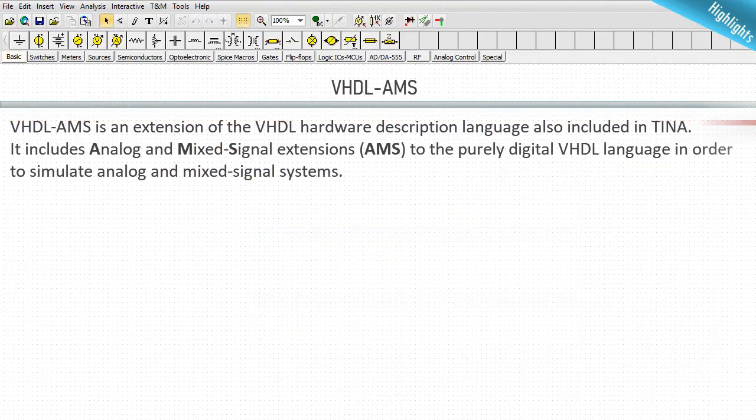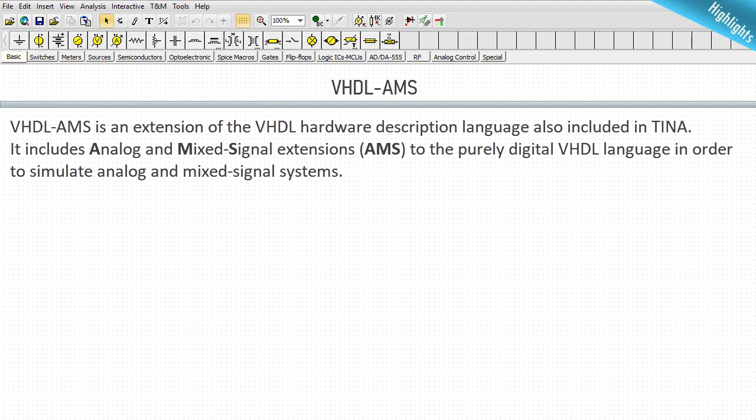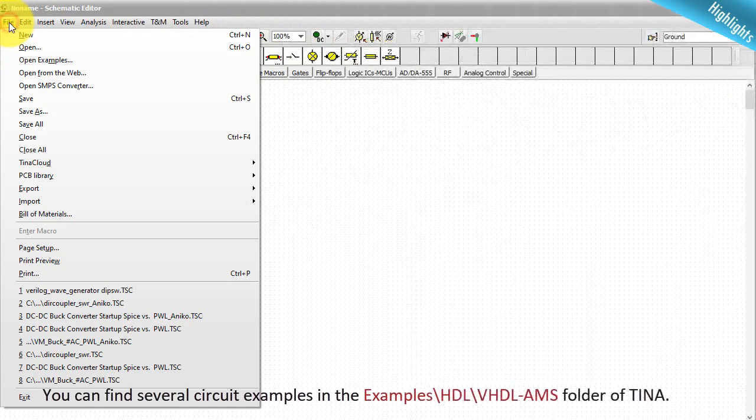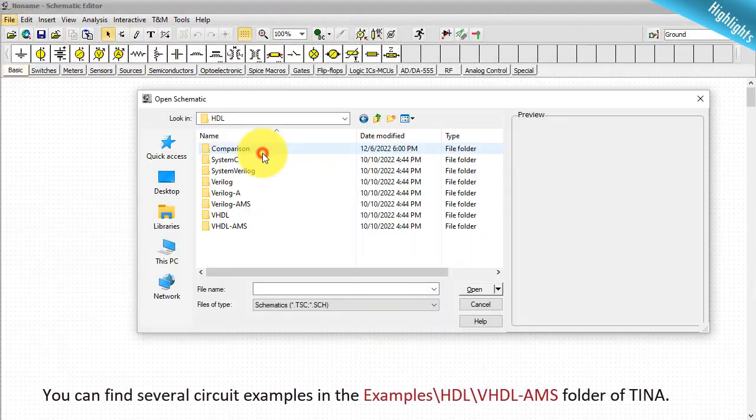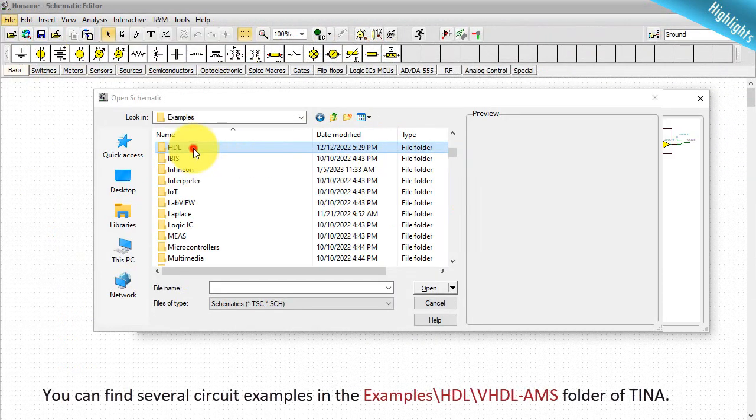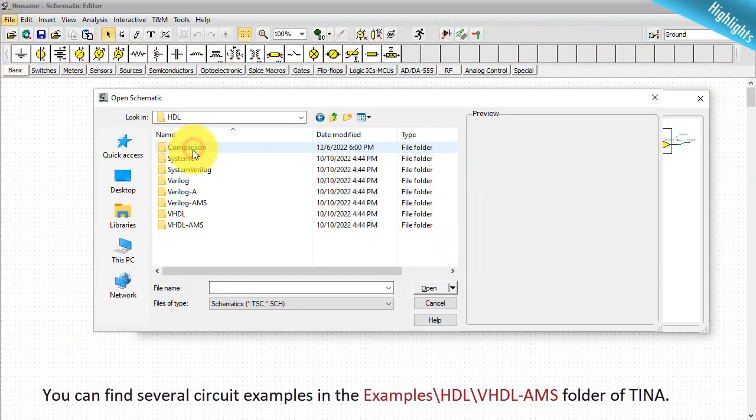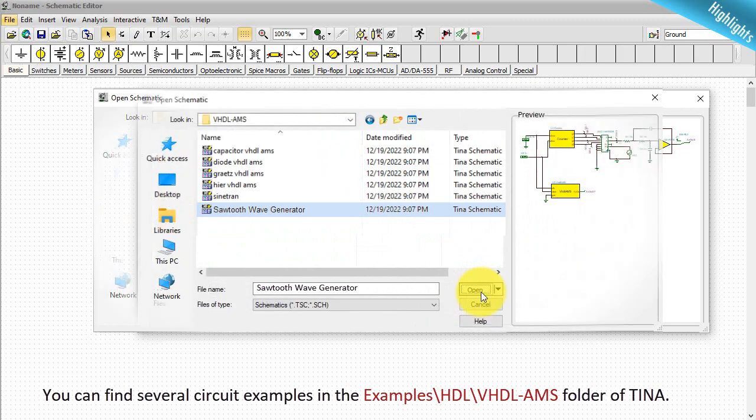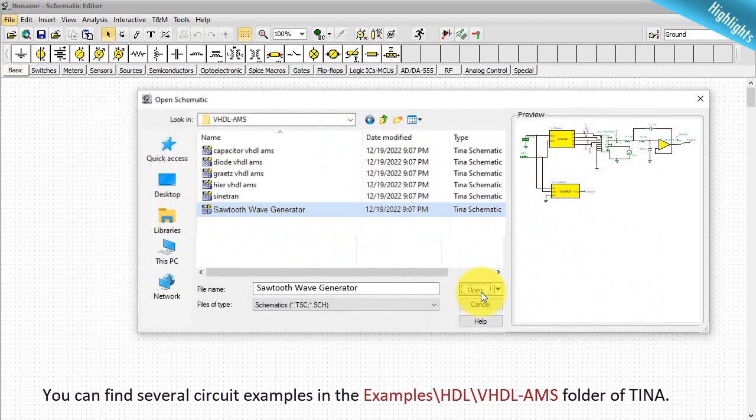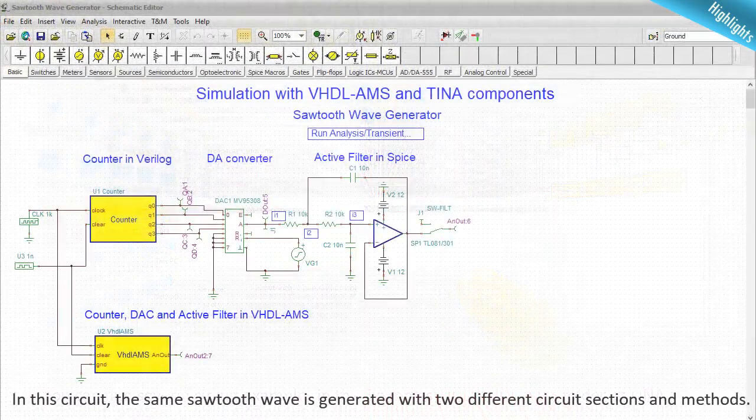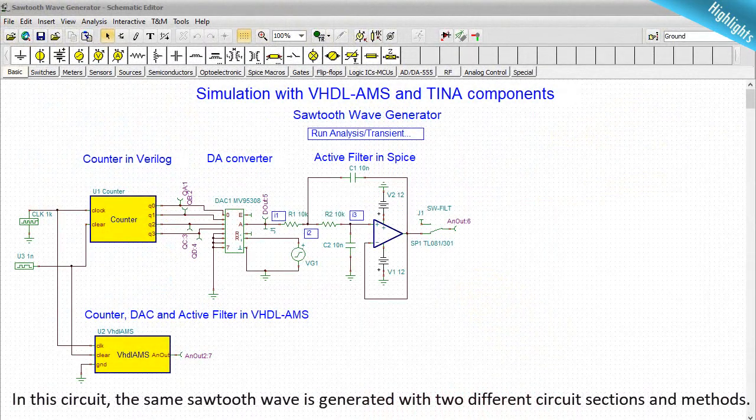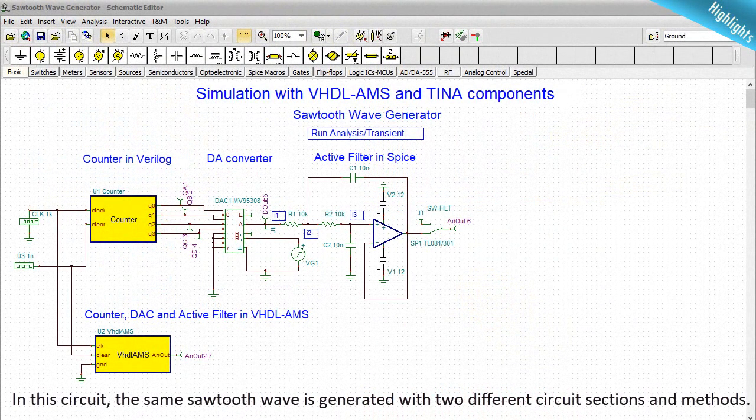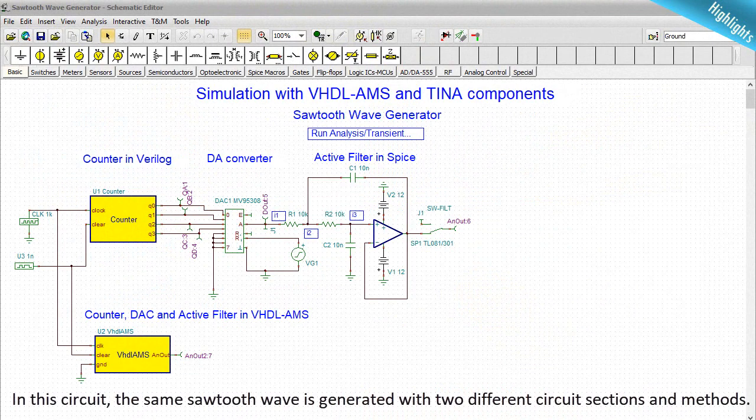VHDL-AMS is an extension of the VHDL hardware description language also included in TINA. It includes analog and mixed signal extensions AMS to the purely digital VHDL language in order to simulate analog and mixed signal systems. You can find several circuit examples in the examples HDL VHDL-AMS folder of TINA. In this circuit, the same sawtooth wave is generated with two different circuit sections and methods.